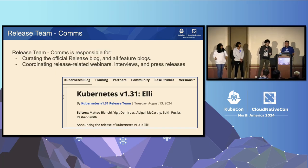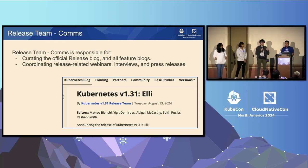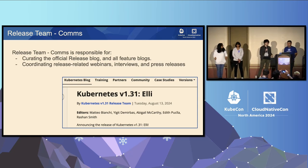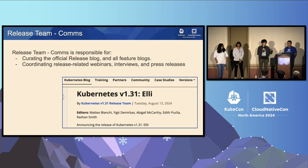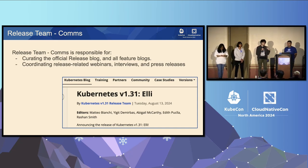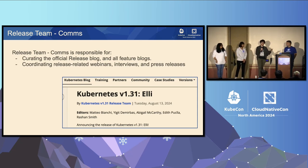We also do a fair bit of work with the comms release team. They are responsible for the release blog and all feature blogs published at the end of the release cycle. We work closely with them because all of that goes live on the kubernetes.io website maintained by the SIG Docs team. We also coordinate release-related webinars, press interviews, and such. There's a lot of coordination involved in making sure publishing dates are set up ahead of time and that everything goes live right when it's intended to and in the correct order.